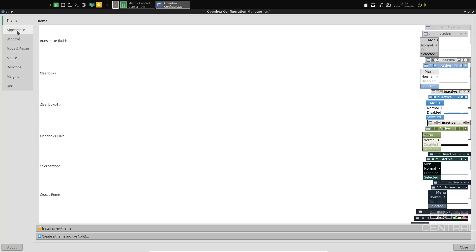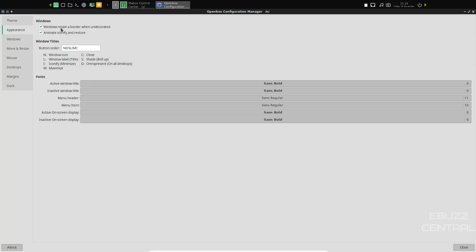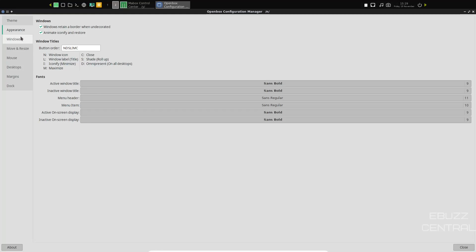And then appearance, windows retain border, animate, iconify, and restore active window title. It shows you what font has been chosen and then the size of that font. So you can come in here and if you want to change the font, you can do that and then also adjust the size of it.